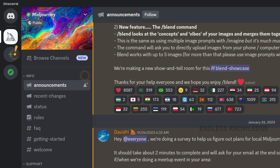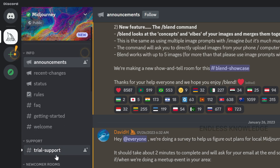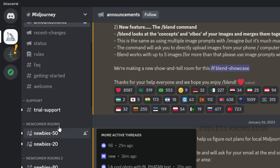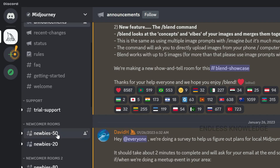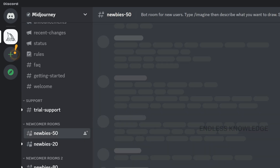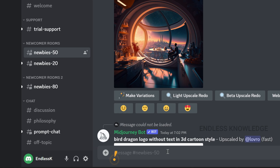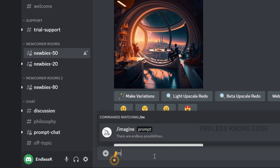So, we will generate an AI image. On the left-hand side, we have newcomer rooms. We will open a channel. At the bottom, we will type the message in the area. We will enter the prompt — forward slash, imagine — and we can describe something.